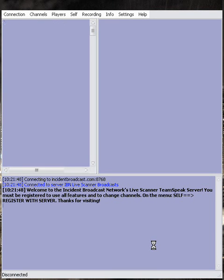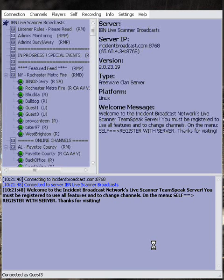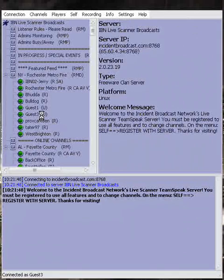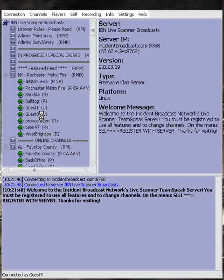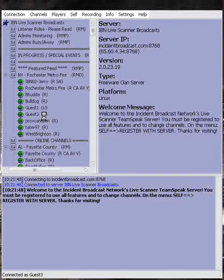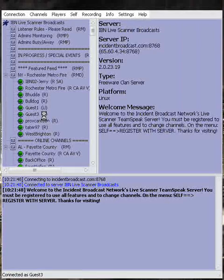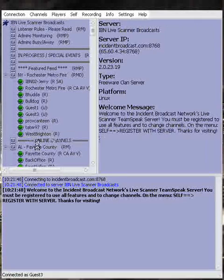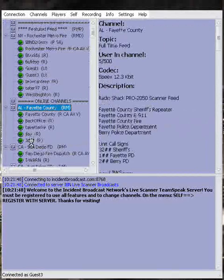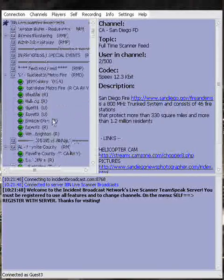Now you're connecting to the IBM TeamSpeak server. You'll see in this example we're logged in as guest three with a U, meaning unregistered. You can't change any channels at this point because you're not a registered user.